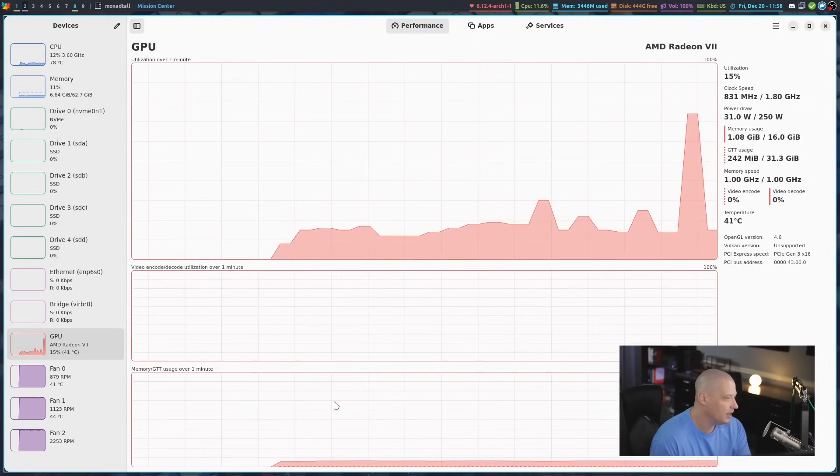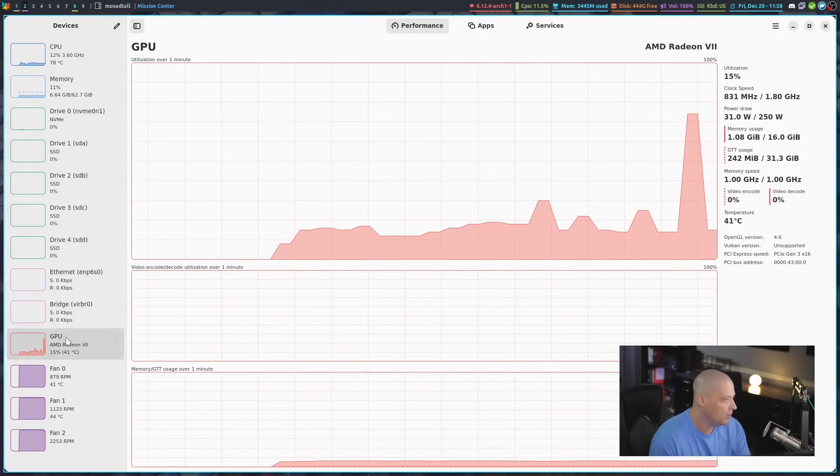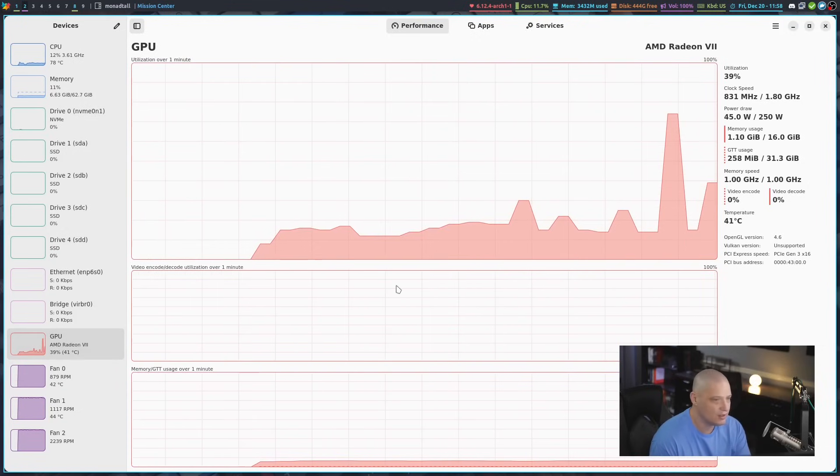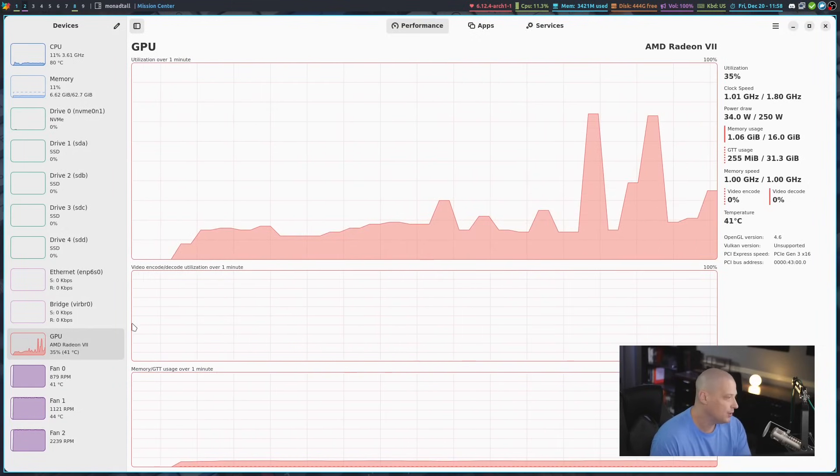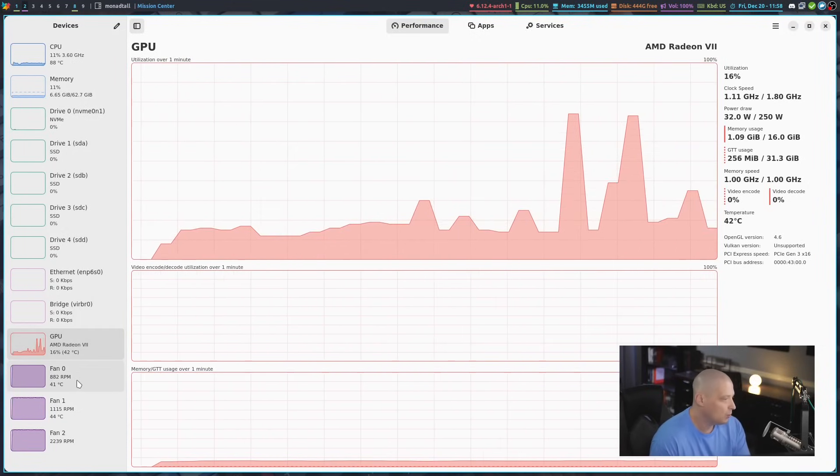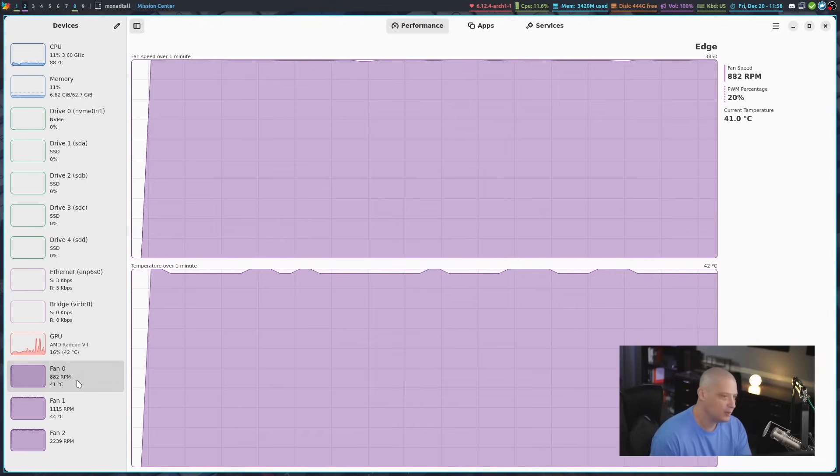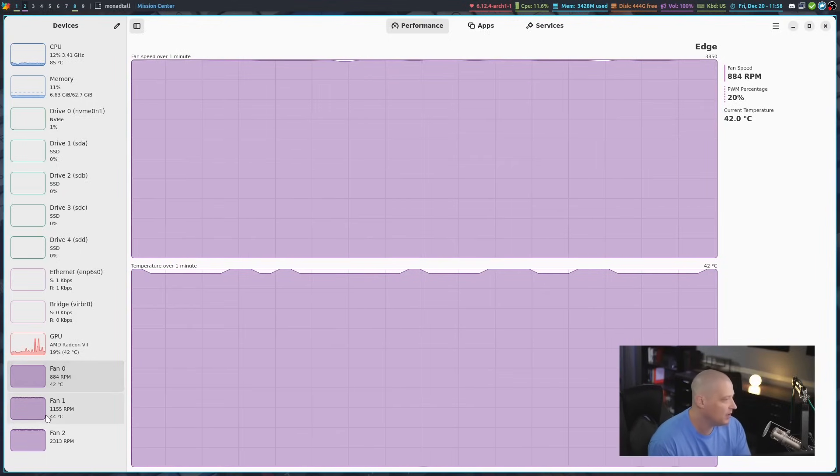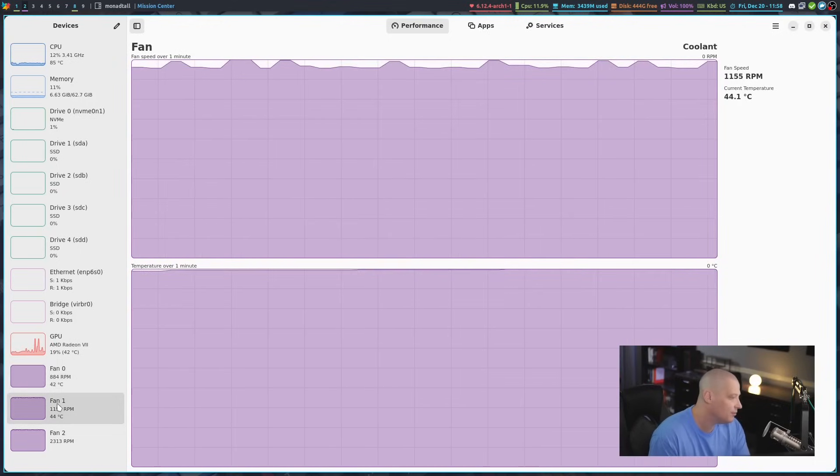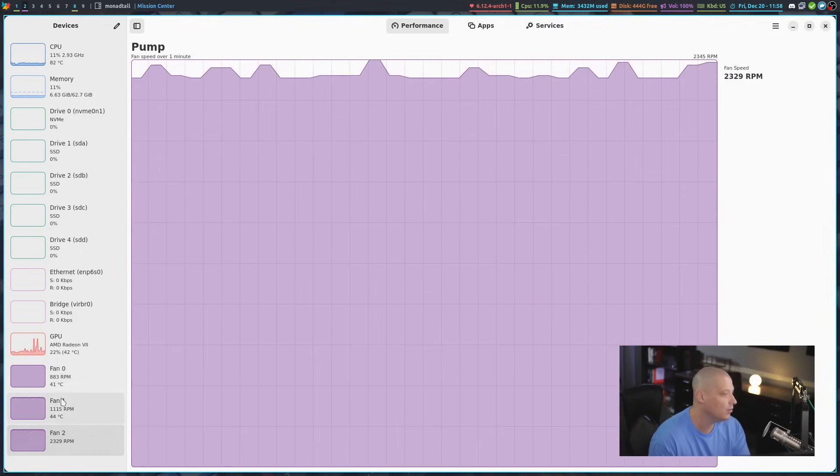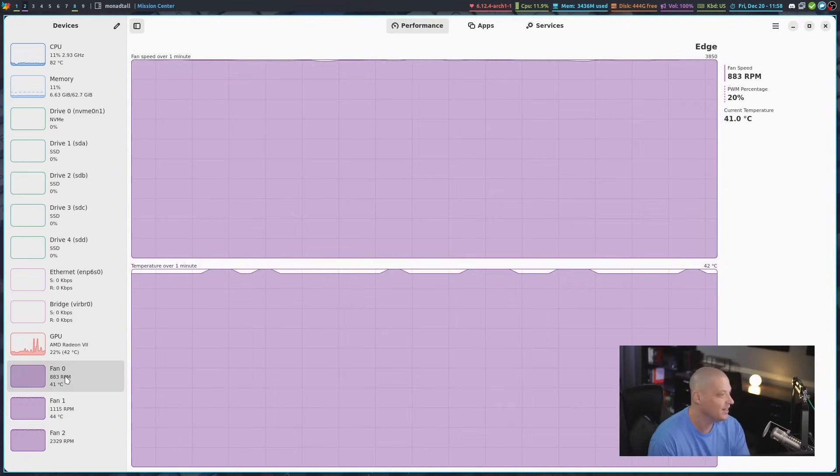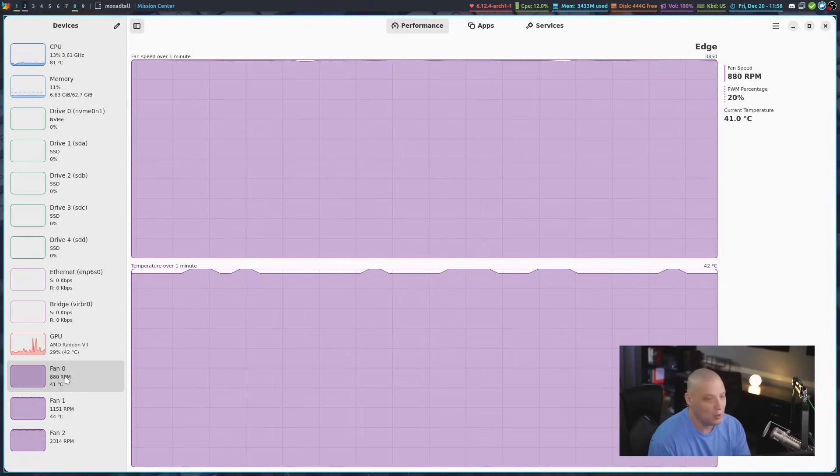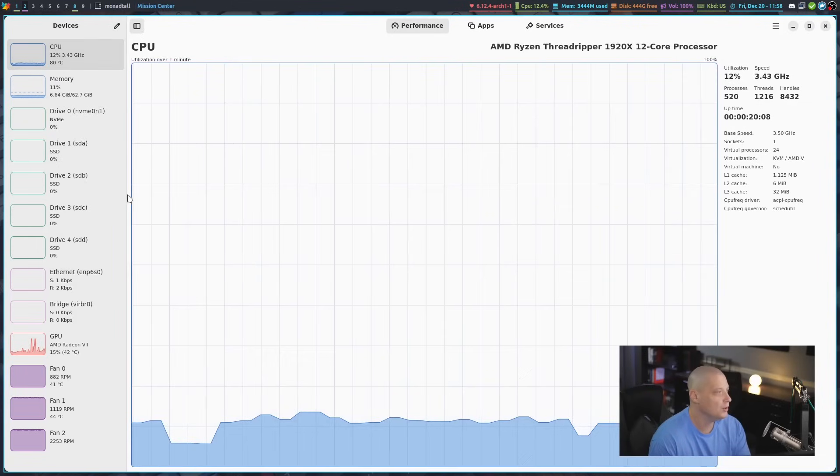Of course, we could take a look at my GPU, my Radeon 7 GPU here. What's really interesting, assuming that your machine reports this kind of stuff accurately to this particular application, is you've got fan speeds. This is something I know a lot of people will want to use.